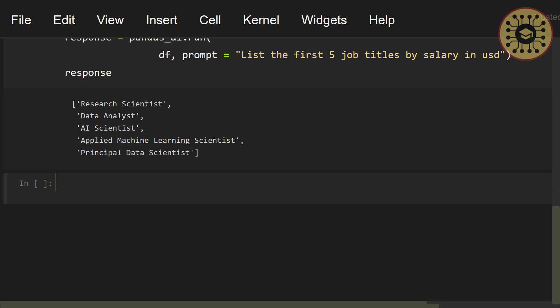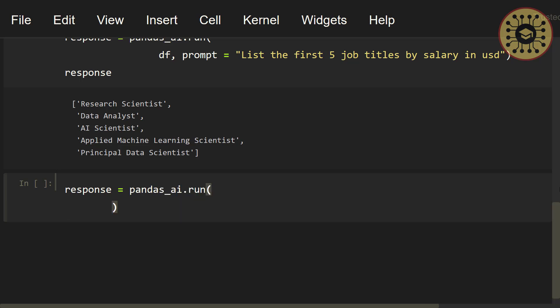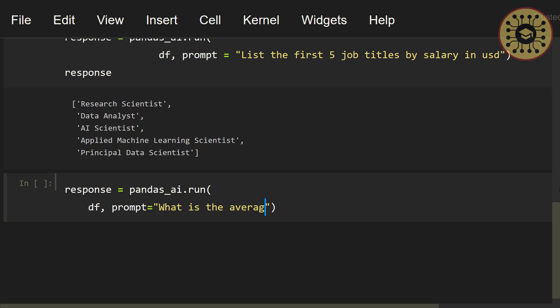Let's take a look at the average salary by job titles using Pandas AI. Let's say, response equals pandas_ai.run. Let's write, df, prompt equals, let's set what is the average salary in USD by job titles.